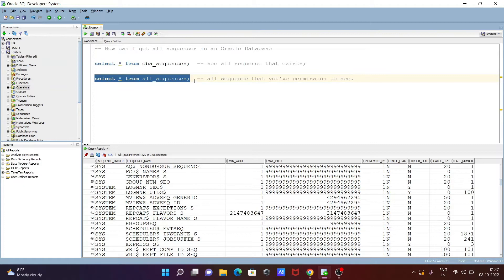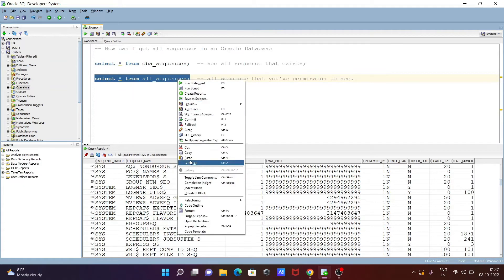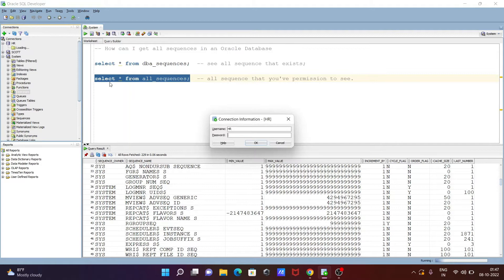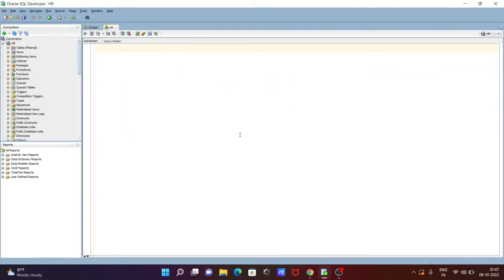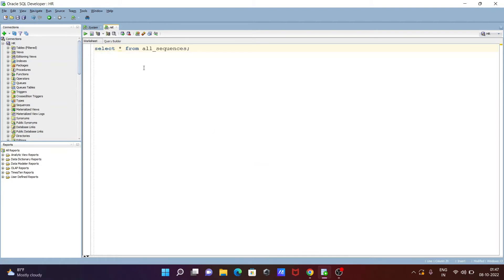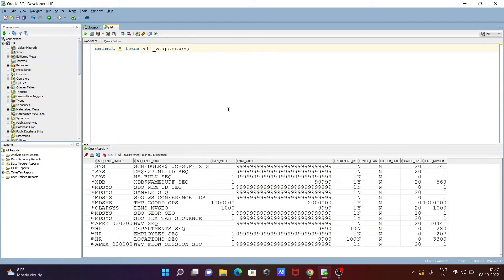Now I'm going to connect with the HR user. HR connected. Let's paste this query and execute it. Here we have only this sequence — we only have permission to see sys sequences from within the HR user.